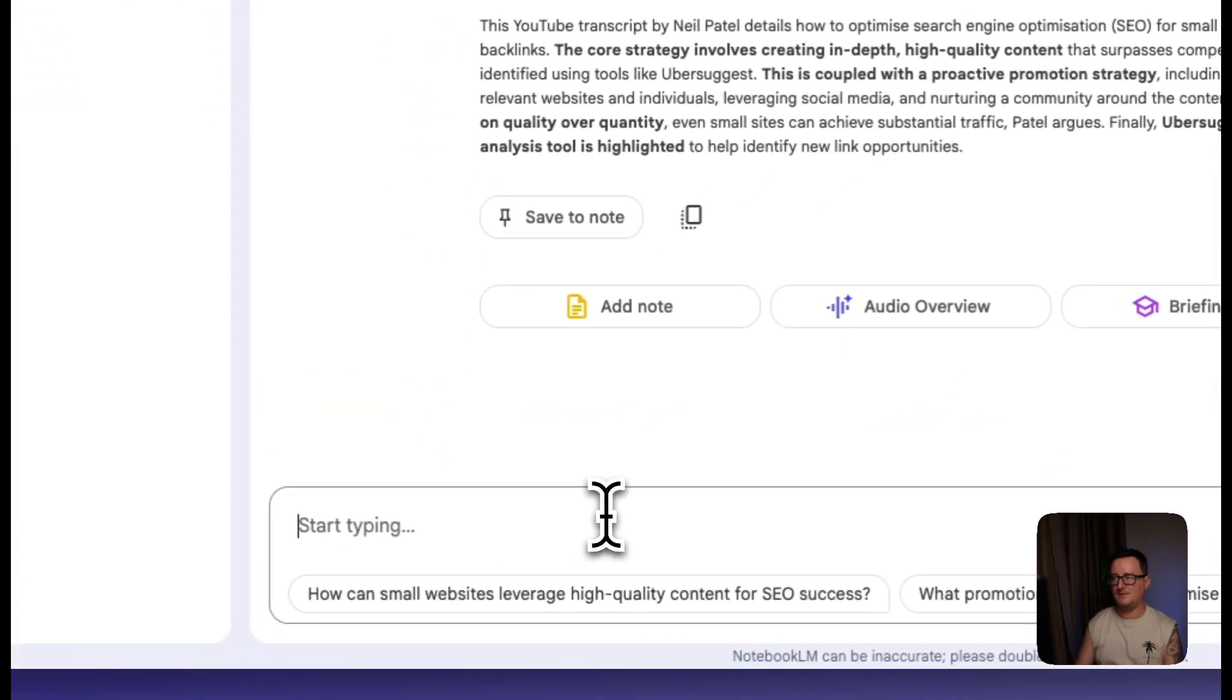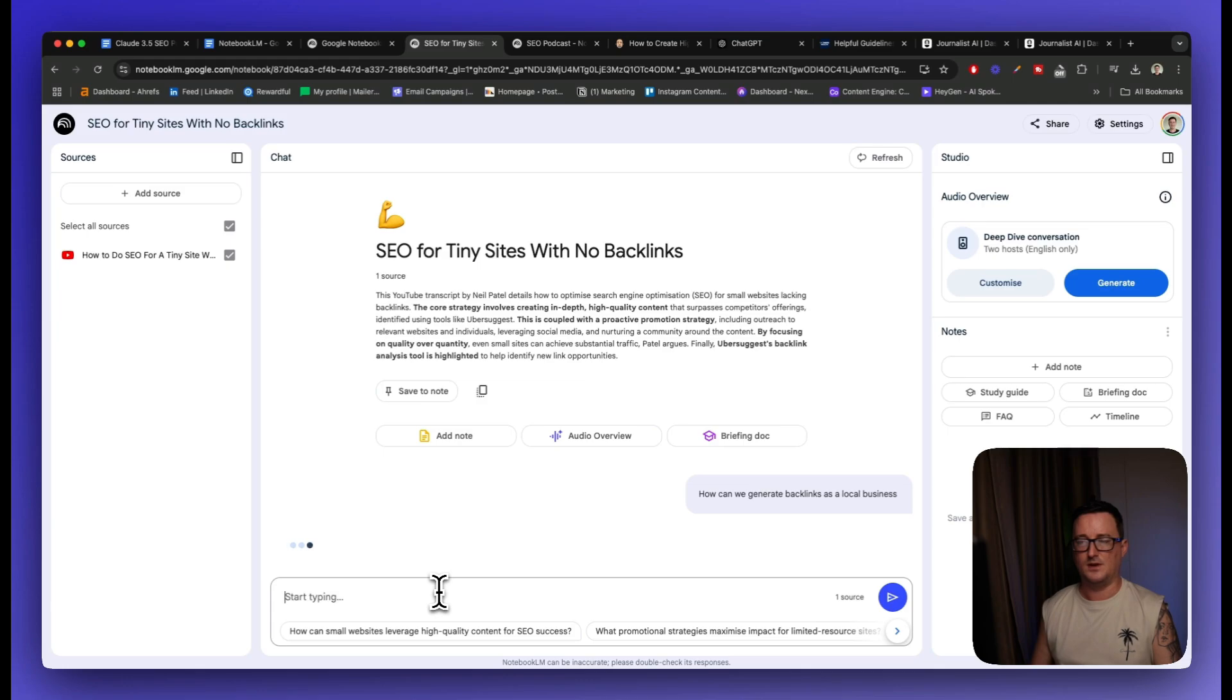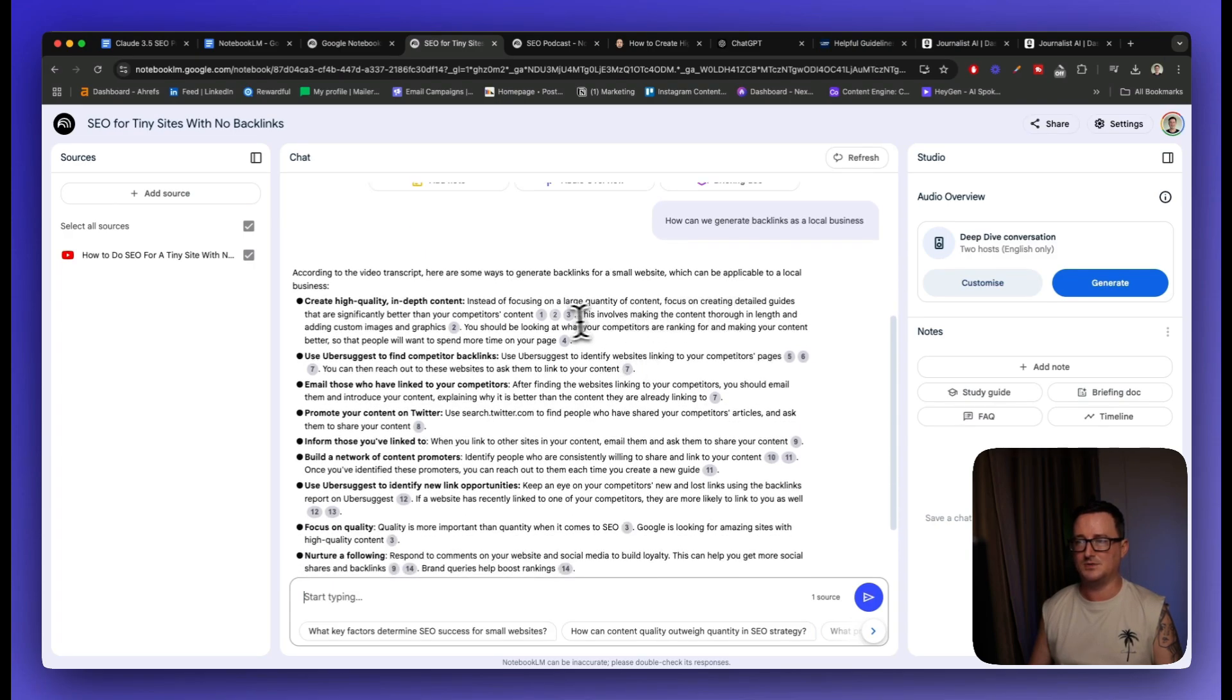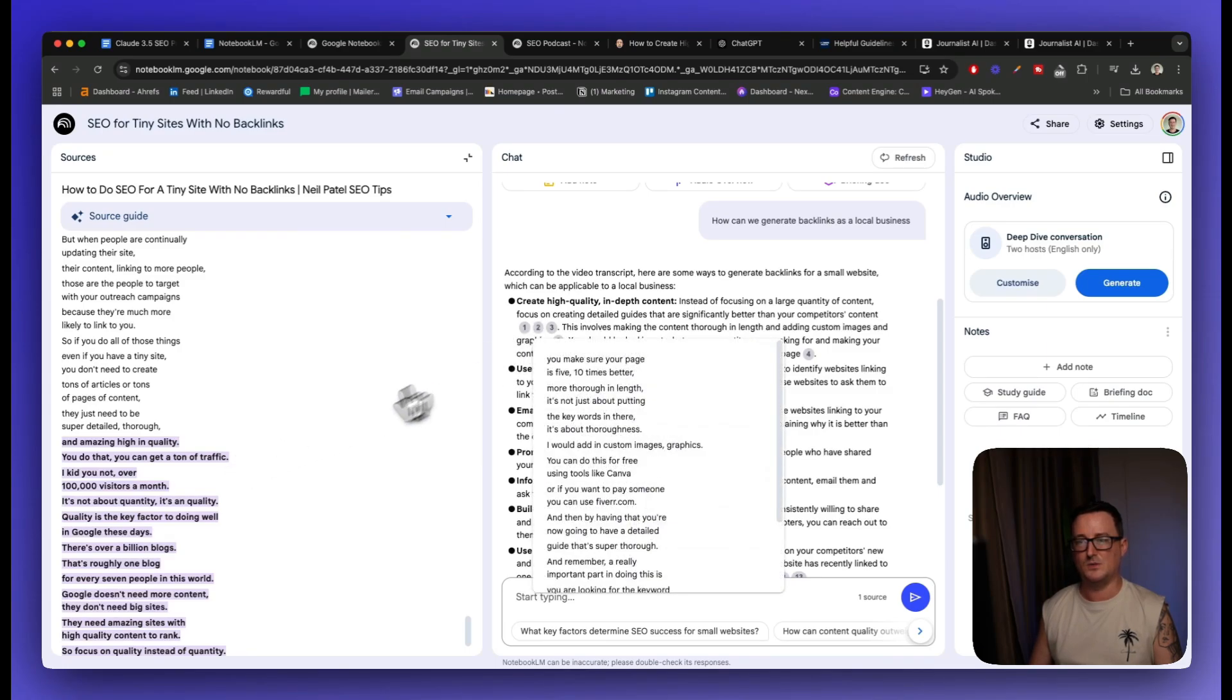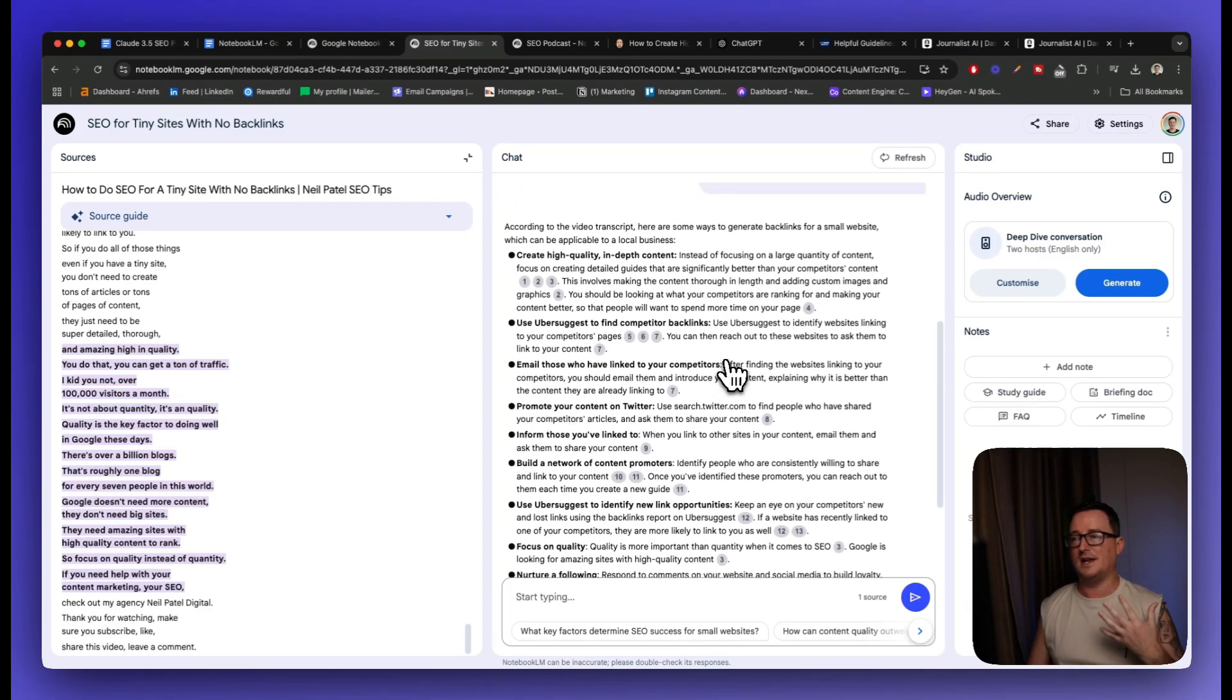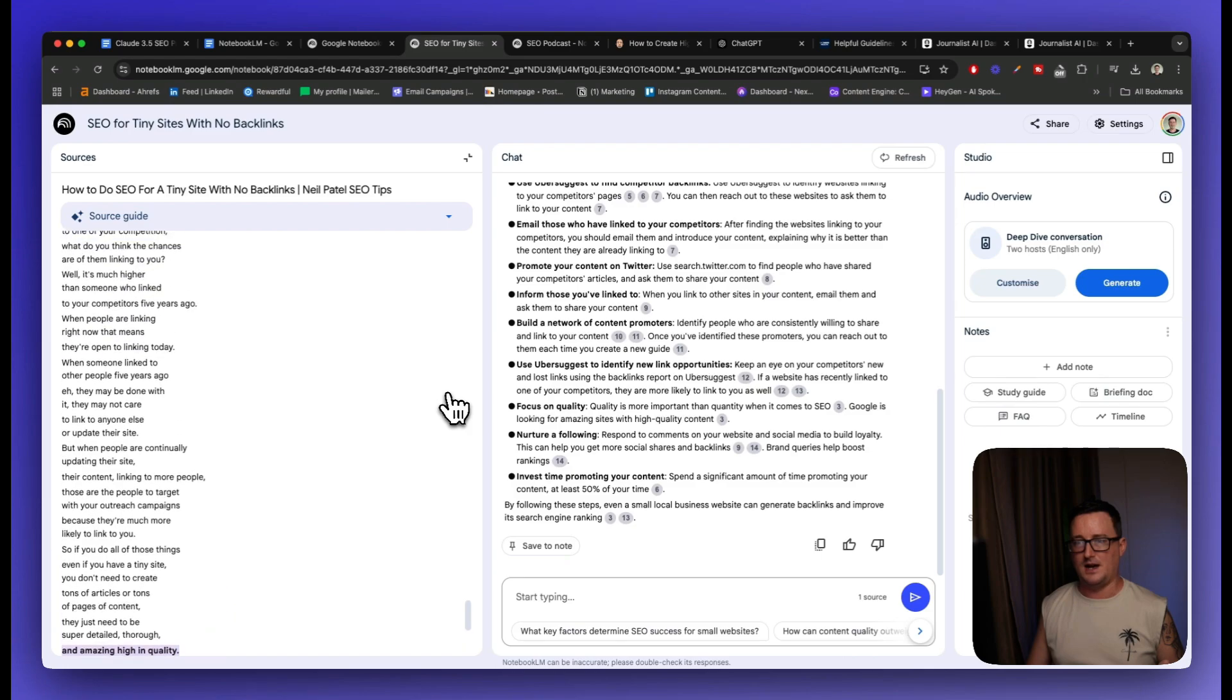So I'm going to ask Notebook LM how can we generate backlinks as a local business? And it's basically going to query the YouTube video for this. And there we go. So according to the video transcript, here are some ways to generate backlinks for a small website, which can be applicable to a local business. And it's even given us the timestamps or the relevant parts of the video that we can go where they actually talk about this in depth. This is really, really good. Because you not only got an amazing summary, you can actually go to the various points in the video where they explain this. I've not seen anything like this before, summarize YouTube videos. This is really, really awesome.